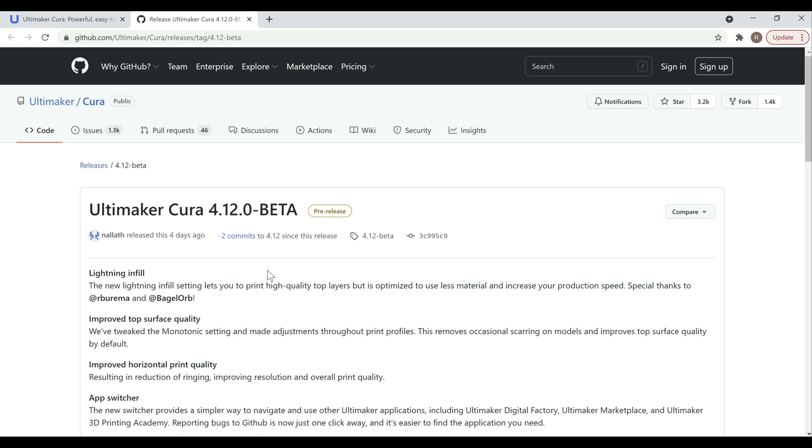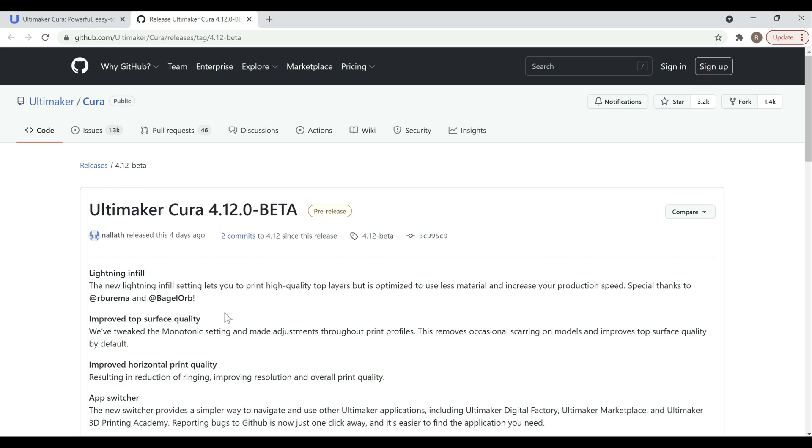To me, the three biggest improvements here that the average hobbyists are going to notice is going to be the lightning infill, the improved top quality, and the horizontal print quality. The lightning infill is pretty cool. It's really focused on building up the supports for the top surface and not using much of an infill throughout the actual print itself. I'll drop an actual object into Cura here after we do the install and show you what that looks like. The improved top surface quality is really just tweaking some of the monotonic settings to get a little bit better results. It's helping to remove some of the scarring.